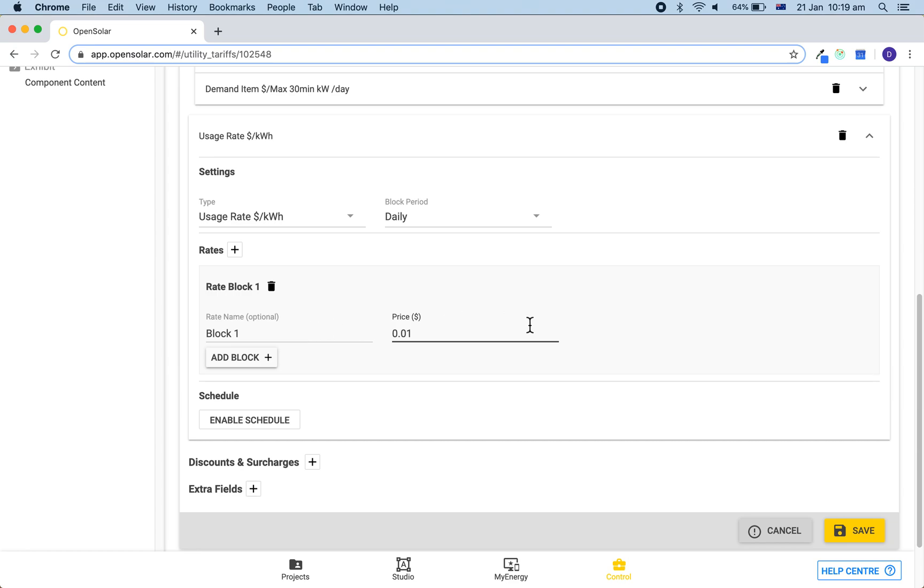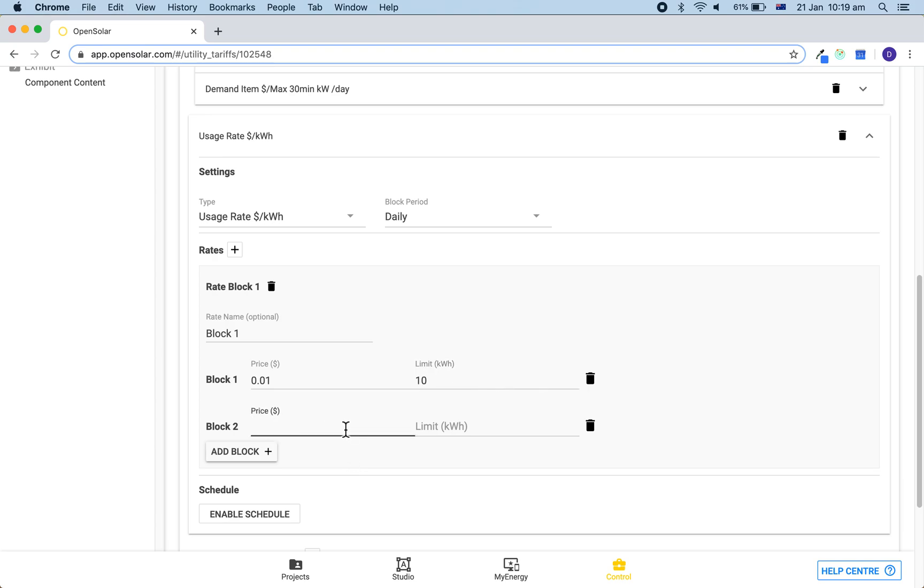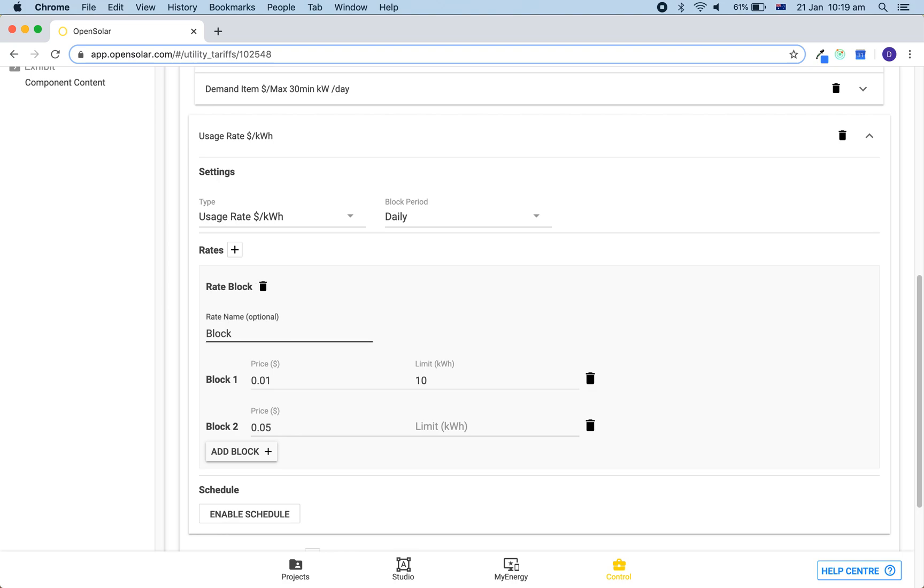For example, there could be a one cent per kilowatt charge, and if we click plus block, then we can set the limit so the usage will be charged at one cent per kilowatt hour for a usage up to 10 kilowatt hours in a day. Once they surpass this, the dollars per kilowatt hour will then increase to five cents per day. And if this is the max charge, then you don't need to set the next limit. You can then add in a number of different blocks here depending on the bill.